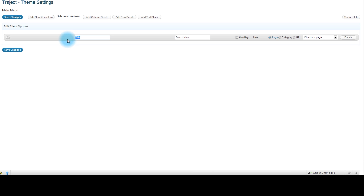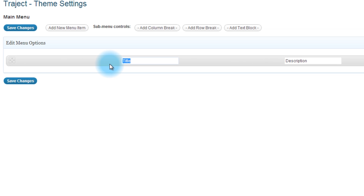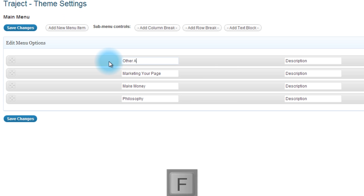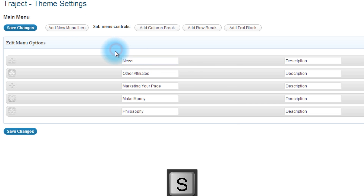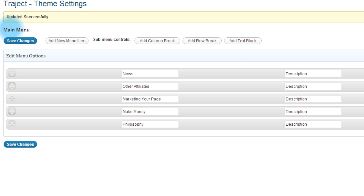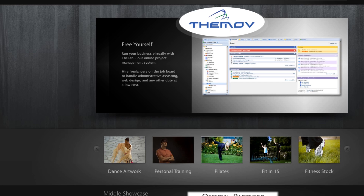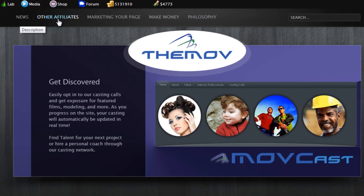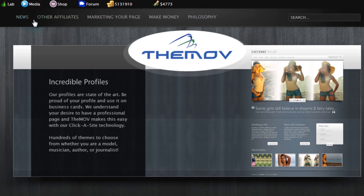We're going to add new menu items. I'm going to speed this up to show you my workflow — I'm not thinking too long. I'm giving myself a two-minute time limit to have a menu ready. Now I'm going to go ahead and save this. I'm very visual so I want to refresh the main page and see what I have. I now have 'News' and 'Other Affiliates' — it's already getting closer to what I had in mind.